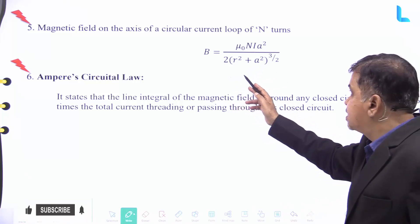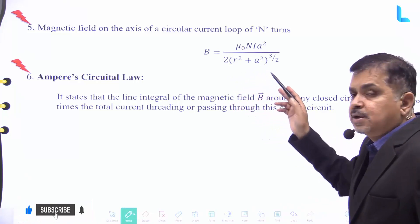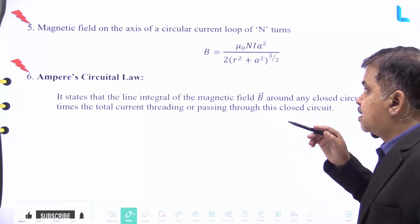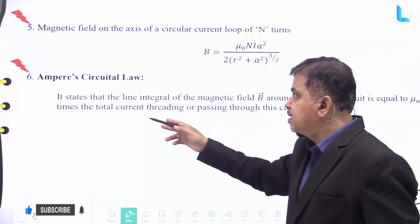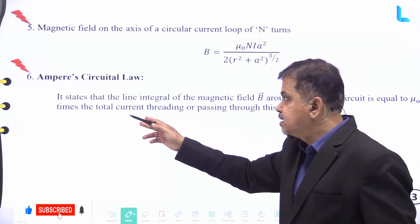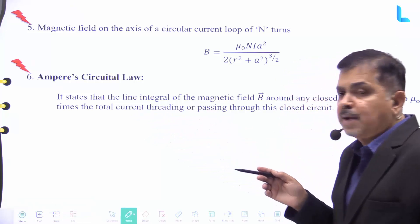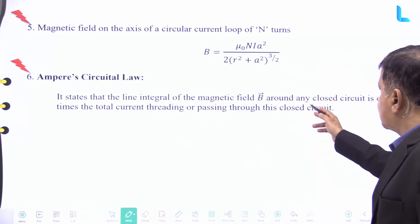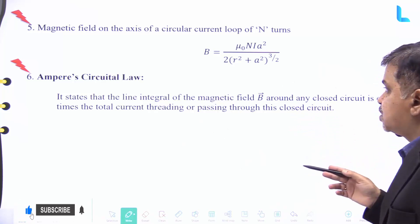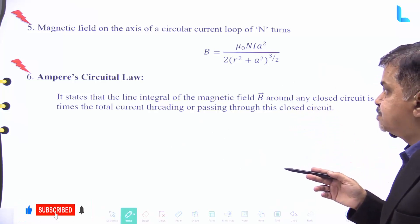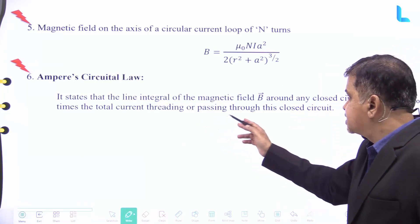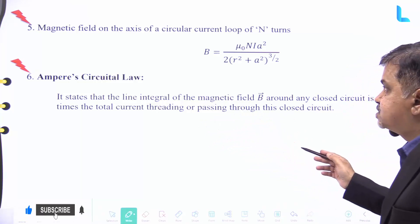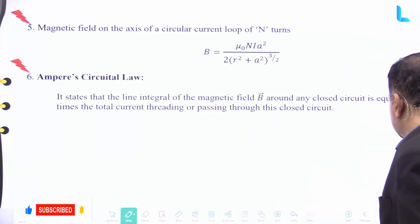The Ampere Circuital Law states that the line integral of the magnetic field B around any closed circuit is equal to mu naught times the total current passing through that closed circuit. This defines the Ampere Circuital Law.